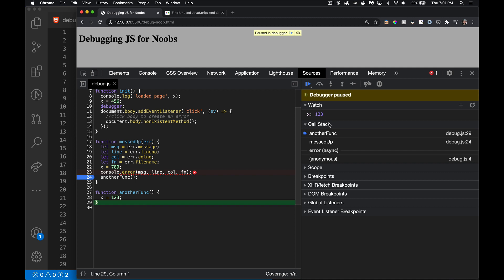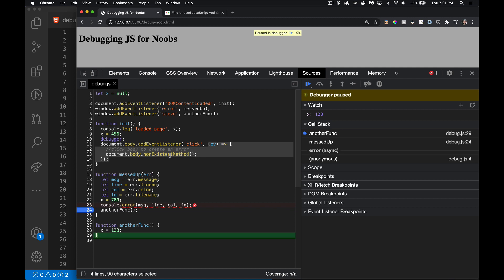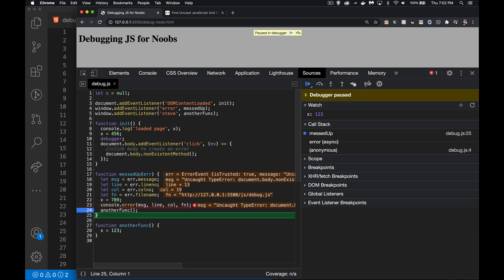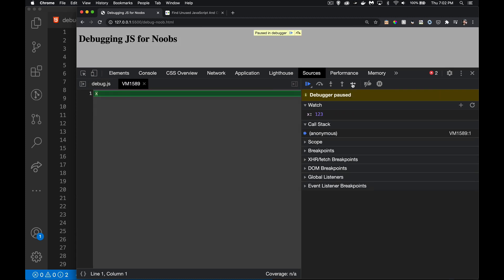This brings me to the Call Stack. This gives you the list of functions that were called to get to this point. I clicked on the body, which ran an anonymous function. An error happened, which triggered 'messed up' on line 4. Then from inside there, 'another funk' was called — that's at the top of my stack, where I am right now. If I step, 'another funk' disappears from the stack, then we're back in 'messed up', then back to the anonymous function.